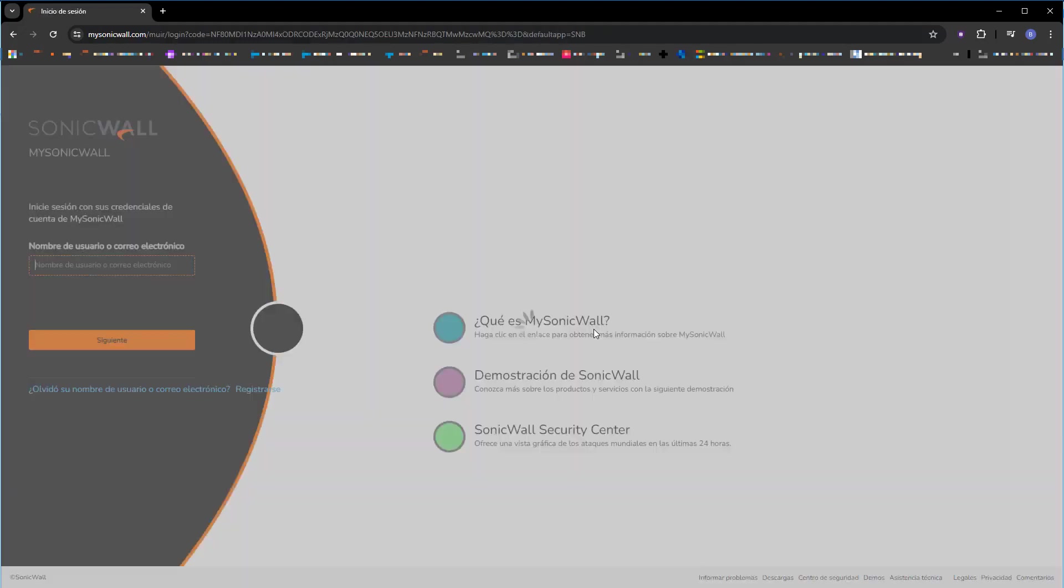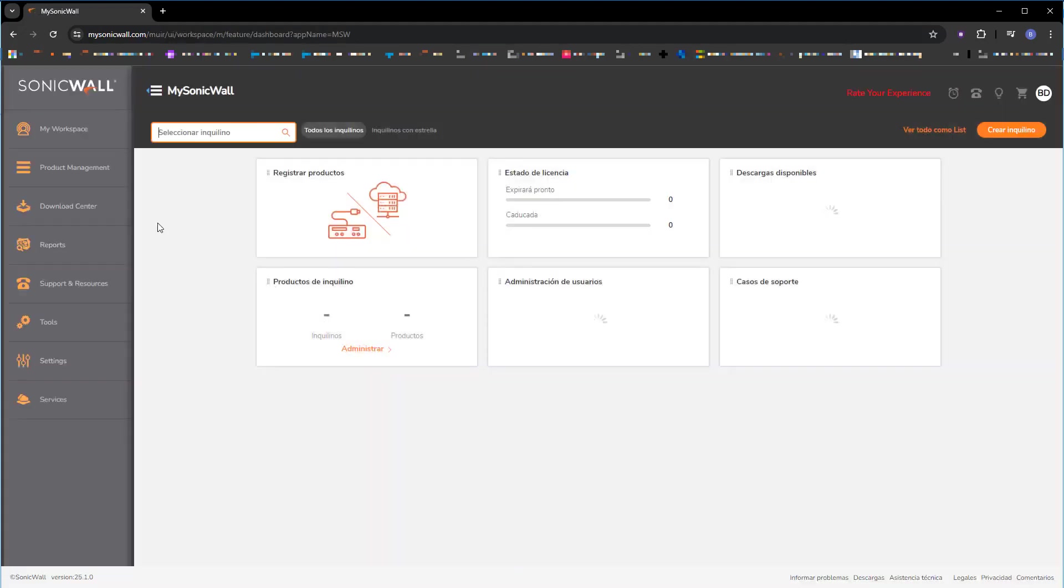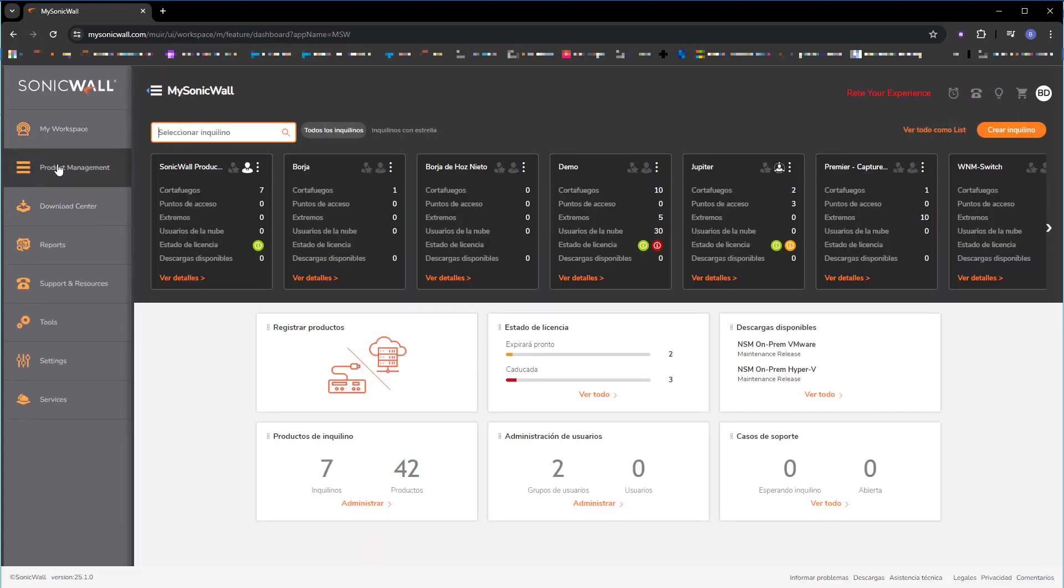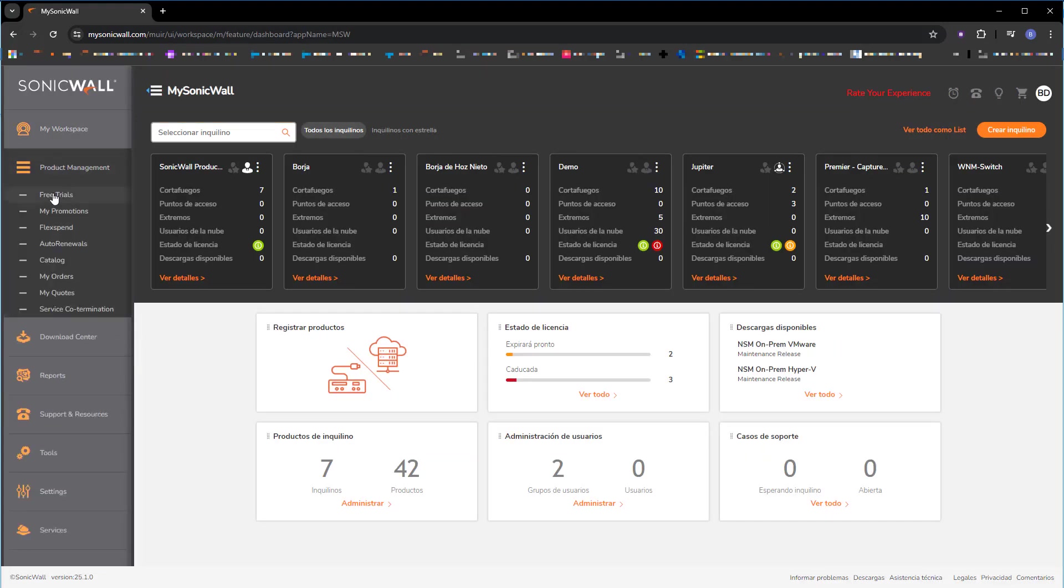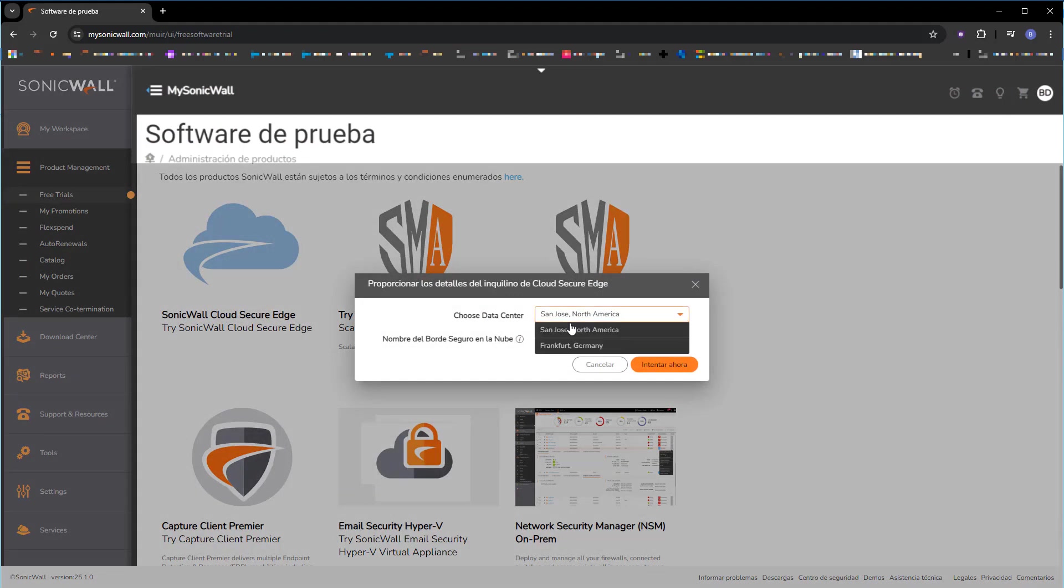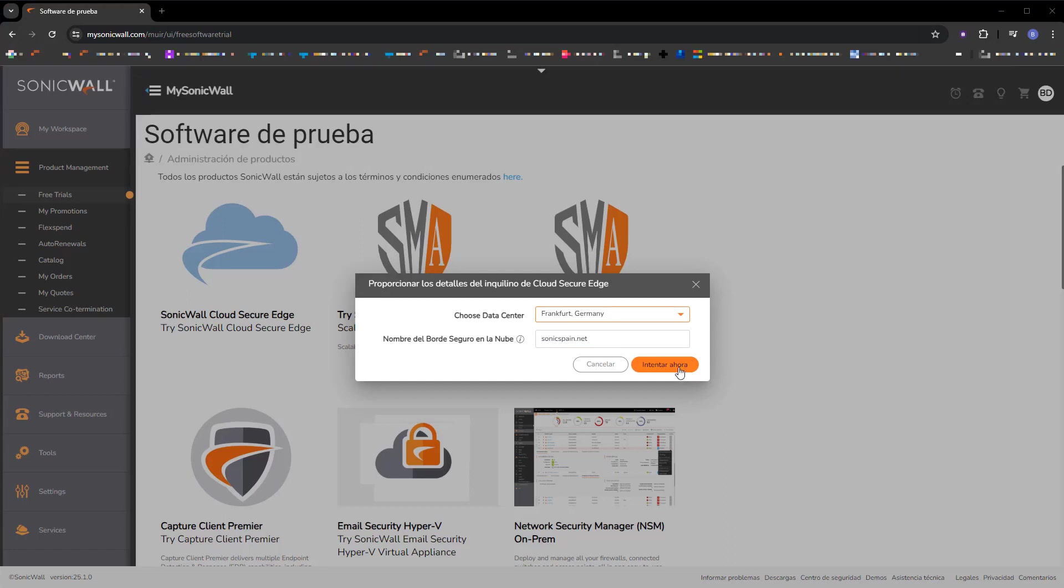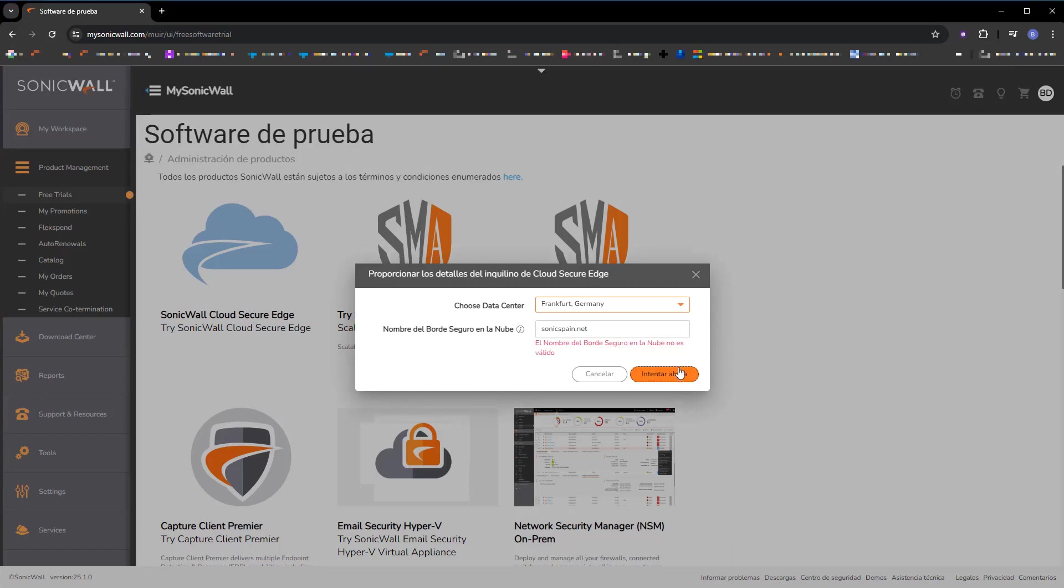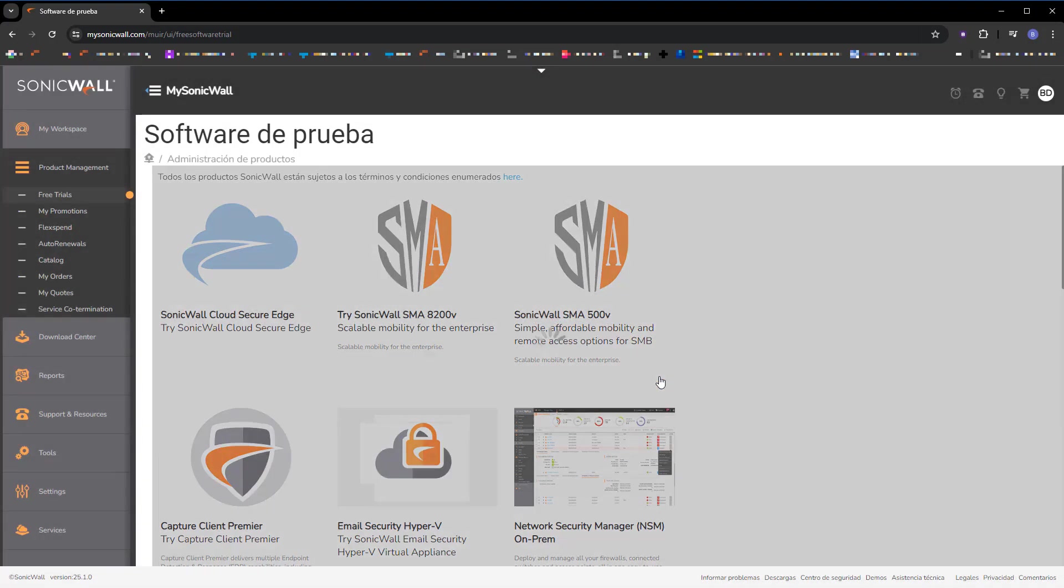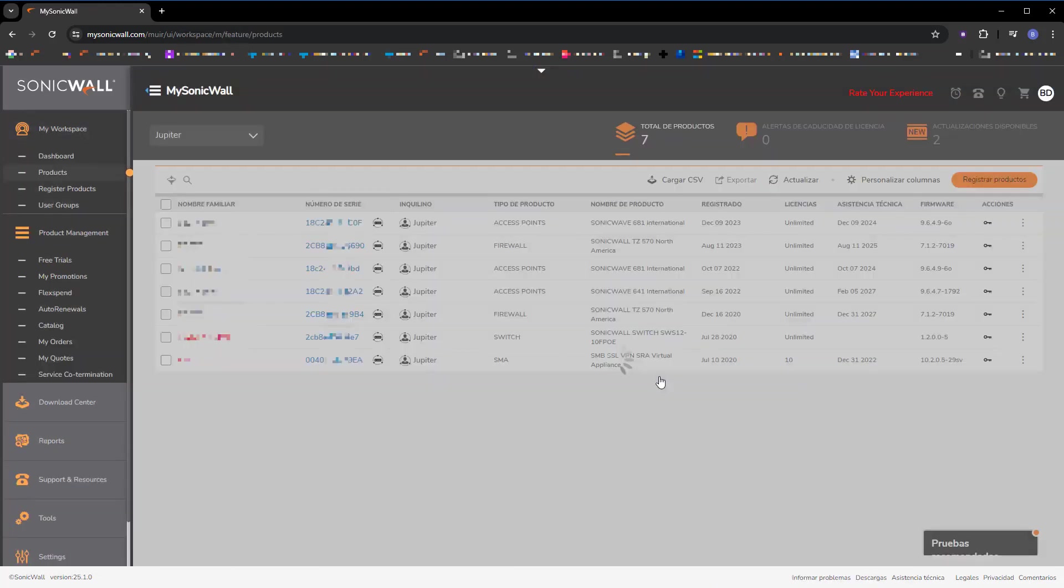To do this, we will log into our MySonicWall account. And once we are logged in, we will go to Product Management and there, in free trials. As of the date of recording this video, the trial for CSE has been available for a few days. We need to select the data center. We have one available in Frankfurt, Germany, and enter a name for the cloud. As you can see, names cannot contain dots. So we are going to change the name and click on the Try Now button. Right now, MySonicWall is creating the instance, and soon we will see that license available.